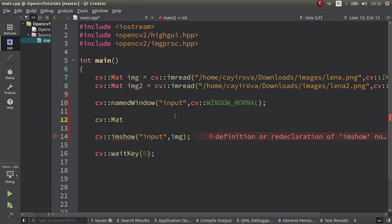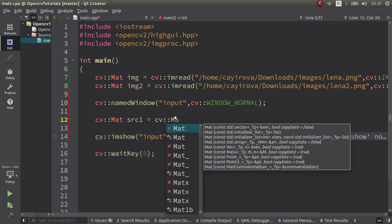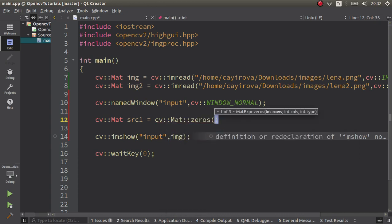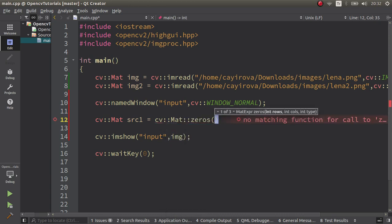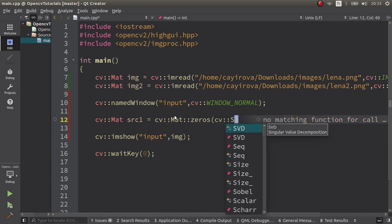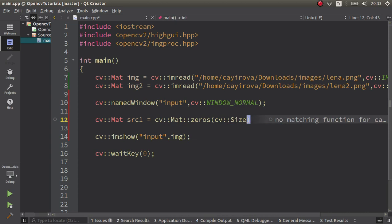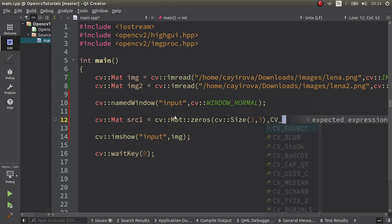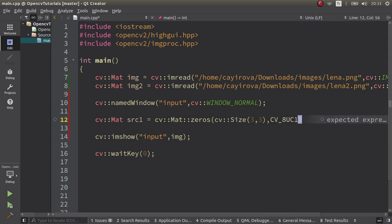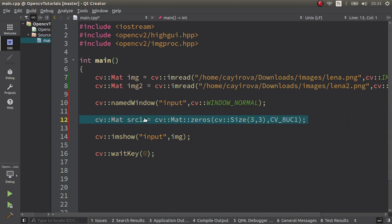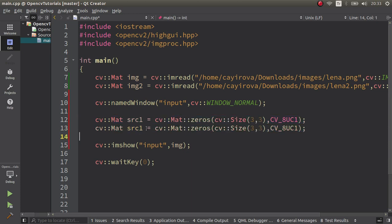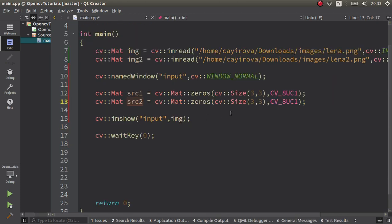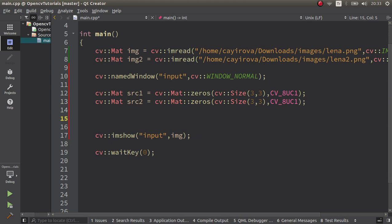Let's see that. First of all, our source one. Let's create that all of the pixels are going to be zeros. Then the size is going to be 3x3 because I want a small mat, and the type is going to be grayscale 8-bit single channel image. And I want to create one more because I want to compare it with this one.